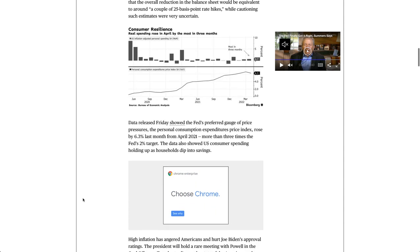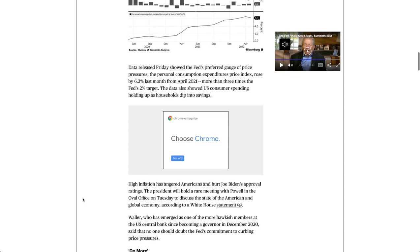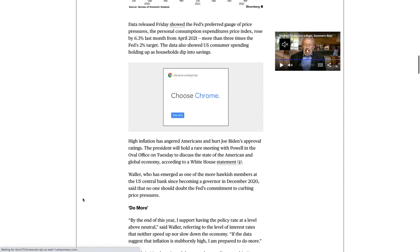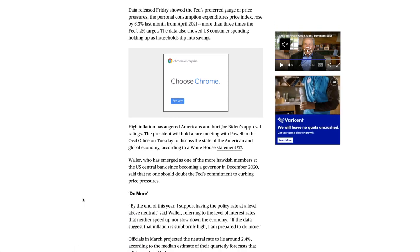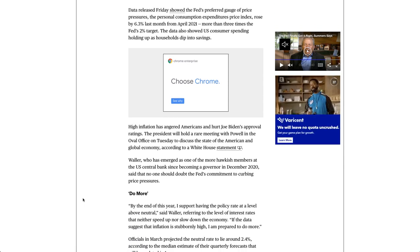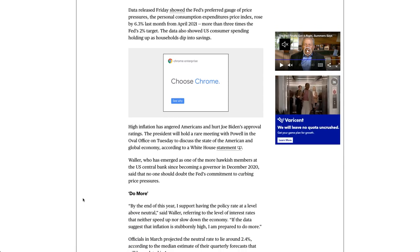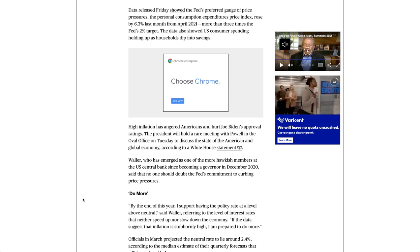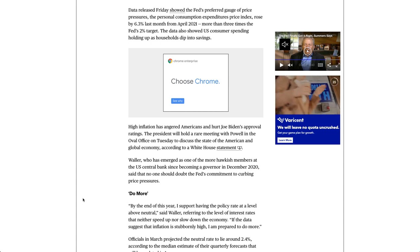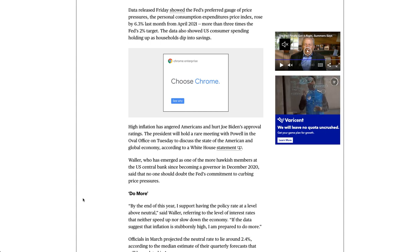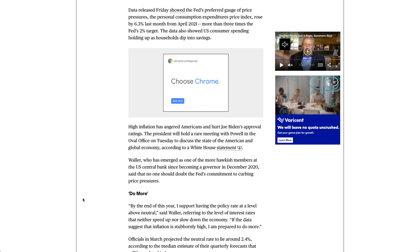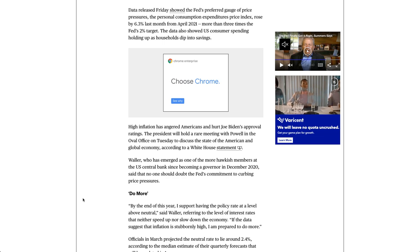Data released Friday showed the Fed's preferred gauge of price pressures, the Personal Consumption Expenditures Price Index, rose by 6.3% last month from April 2021, more than three times the Fed's 2% target. The data also showed U.S. consumer spending holding up as households dip into savings.